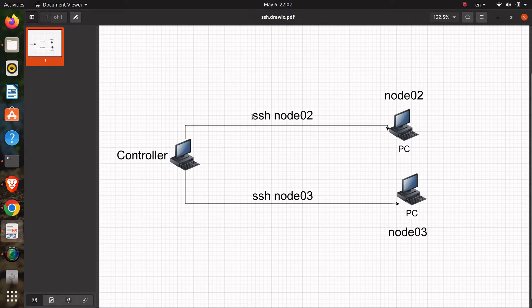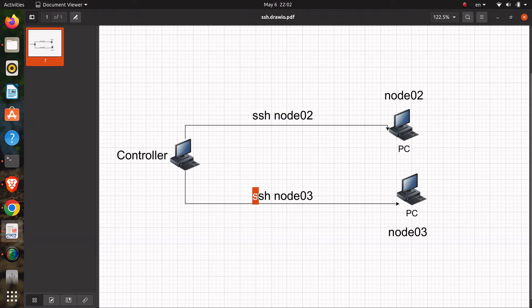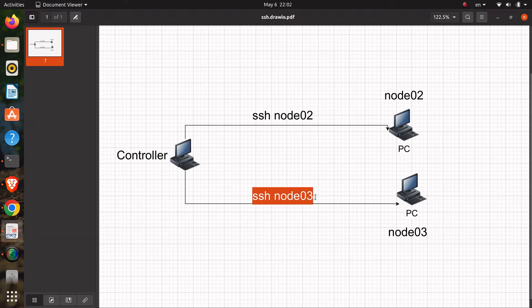We have a controller machine connected to some other remote hosts. In this demo, there are two nodes, node 02 and node 03. We'll configure SSH to use the hostname to easily and directly get connected to the remote host.